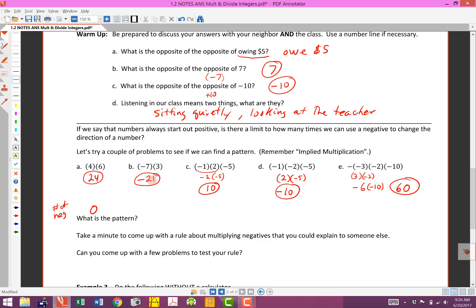Zero negatives, and the answer turned out to be positive. How many negatives in this one? There's 1 — and it turns out to be negative. In this one there are 2 negatives, and the answer turns out to be positive. Count them here: 1, 2, 3 — so there are 3 negatives, and the answer turns out to be negative. Count them here: 1, 2, 3, 4 — four negatives — and the answer turned out to be positive.